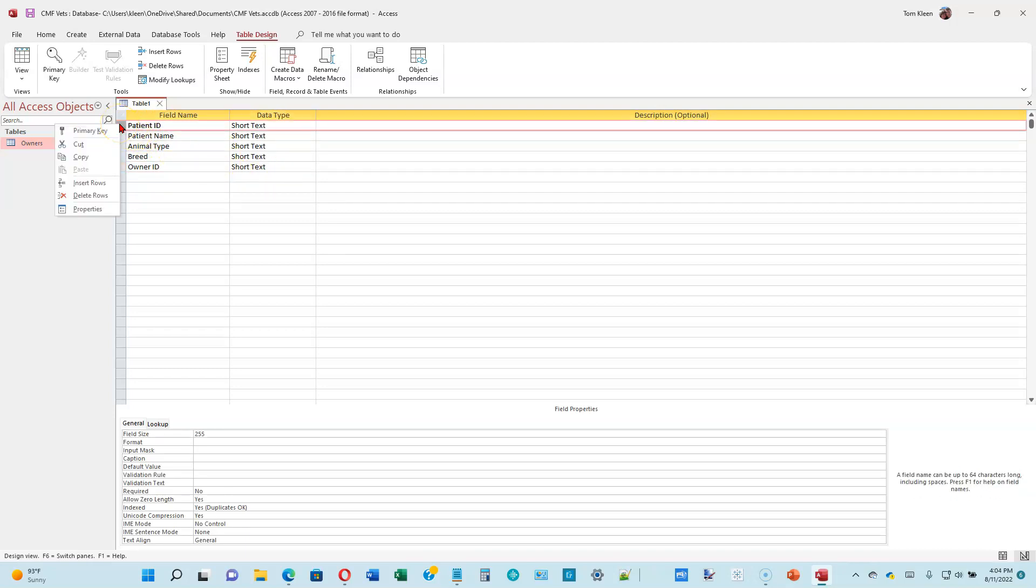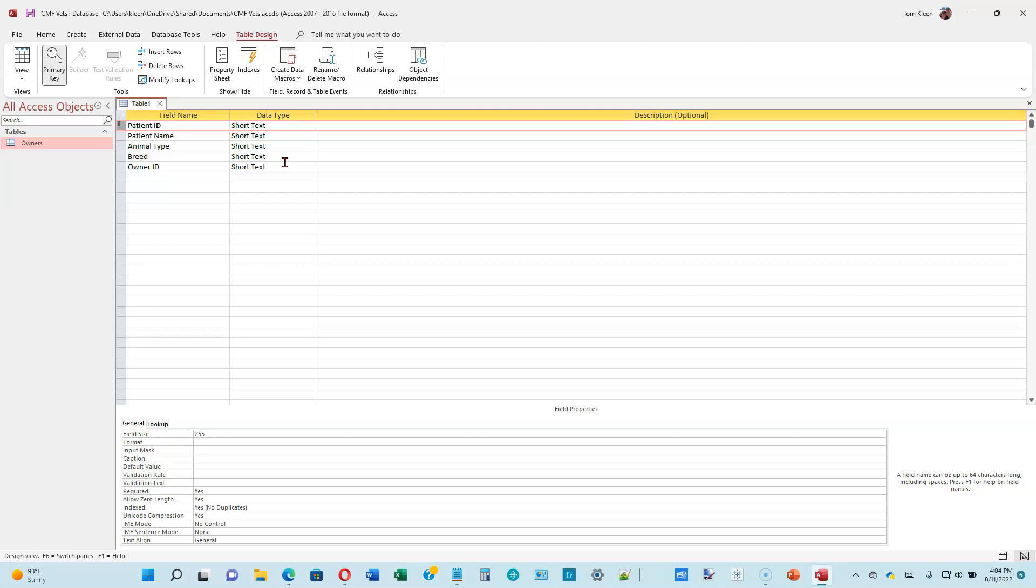Right-click to the left of the patient ID field name and choose primary key. One of the things that is done in databases is every table has to have a unique identifier, and that unique identifier is called a primary key. The fact that it's unique means it can only occur once in the table. So every patient is going to have a different ID number. We can't have two patients with the same ID numbers.